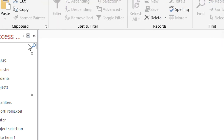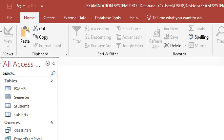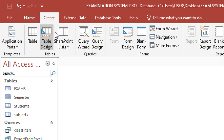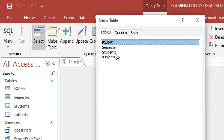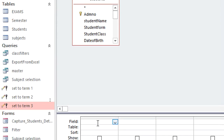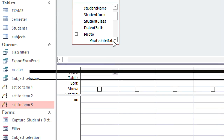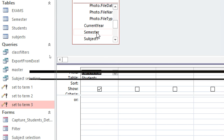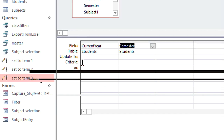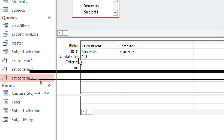Now let's see how to update the year. Go to Create, then Query Design, and again use the parent table Students. Bring in the current year field — you can also include the semester though I won't use it here. Go up and hit Update, and the 'Update To' field appears. I need to update the year to the next year, meaning increment by one: so 2022 becomes 2022 plus one.